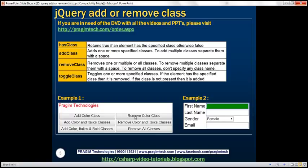When we click the Remove buttons — for example, when we click Remove All Classes — we want to remove all classes from the paragraph element. When we click the second button, it should remove the color and italics classes. The first button should remove just the color class.